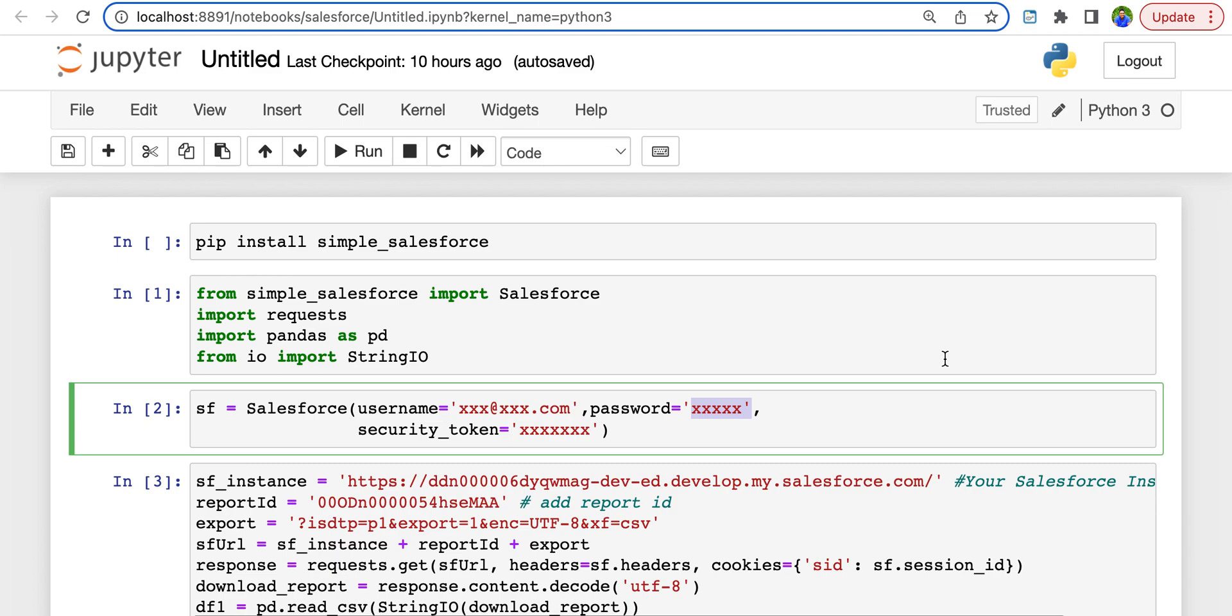We know Python is a versatile tool you can use to analyze data, and it should not be the case that you should always log on to your Salesforce instance, run a report, download it, and then go back to your Python notebook and import that data and do the analysis.